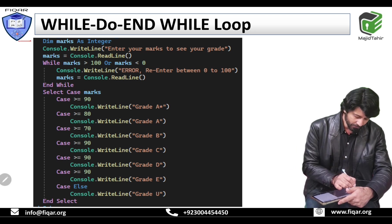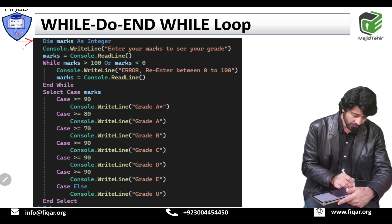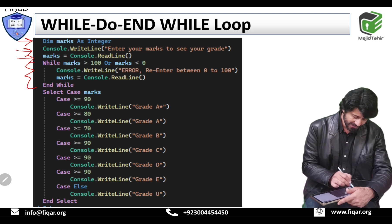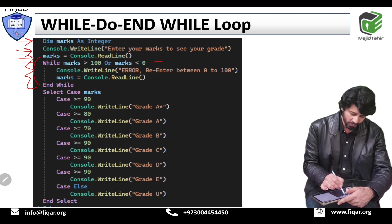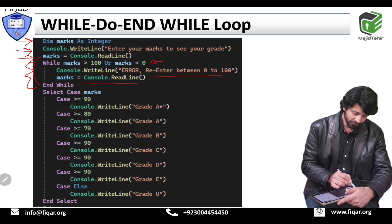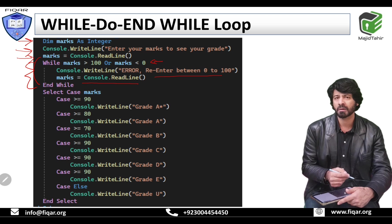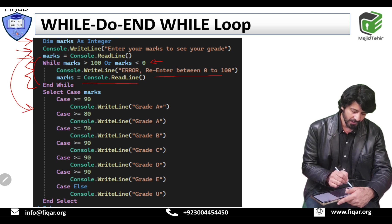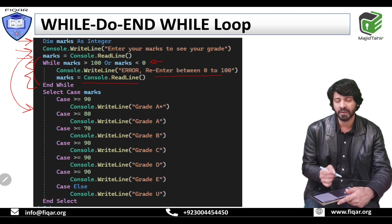If you want to see the Visual Basic code of the same program: dim marks as integer — this is the declaration command. Console.WriteLine is the output. Enter your marks to see your grade. Marks equals console.ReadLine — this is the input. While marks are greater than 100 or marks are less than 0, display error re-enter your marks between 0 to 100 and ask the user to input again. If the user inputs 90 or 70, the loop will be skipped and the program moves directly to the case statement.